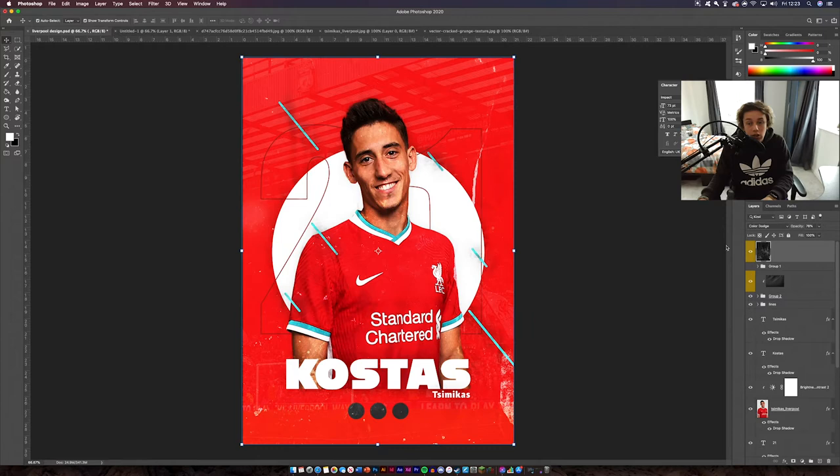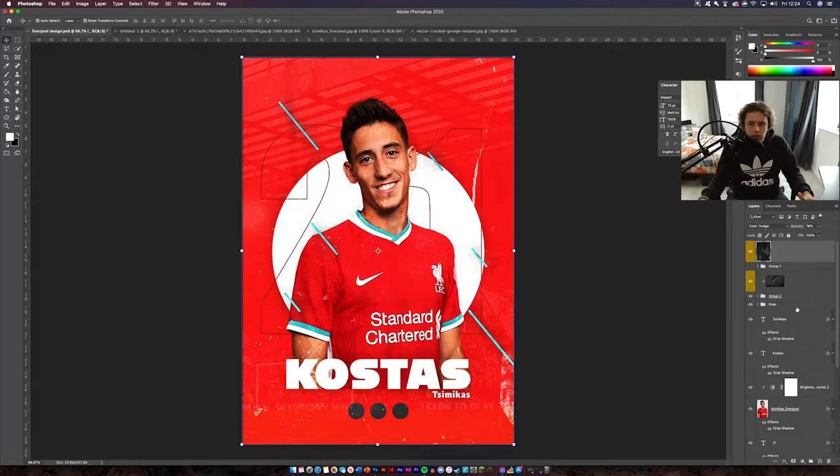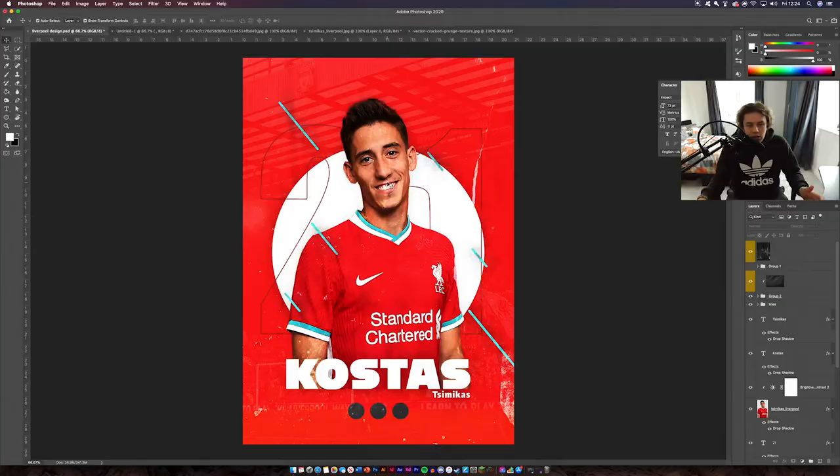I'm going to go to my other image and get this texture — I found this online, and I'll leave it in the description below. Just drag and drop it. Then use the blending options to get the texture on top. I added Color Dodge and as you can see it just added a bit of roughness to the design and made it look a bit more rough. Color Dodge looks good.